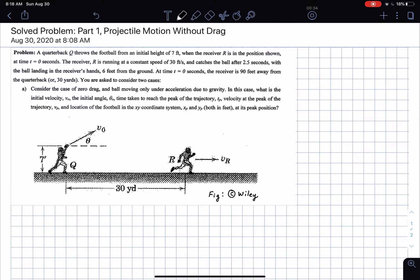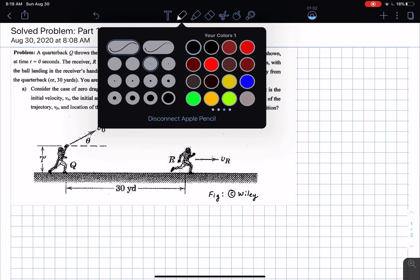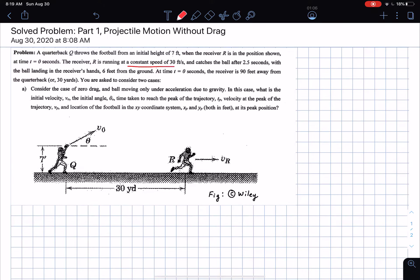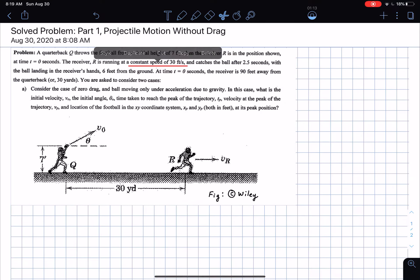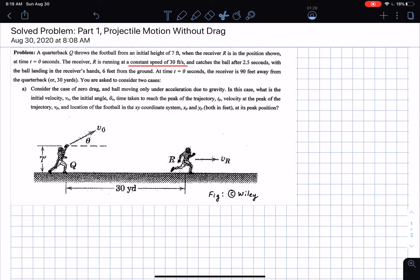You have a receiver R. The quarterback is throwing the football from an initial height of seven feet, as shown in the figure, with some initial velocity V naught. The receiver R is running at a constant speed of 30 feet per second. A key point: since the receiver runs at constant speed, the acceleration of the receiver is zero. The receiver catches the ball after 2.5 seconds, and the ball lands in the receiver's hands six feet from the ground at the end of 2.5 seconds.